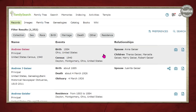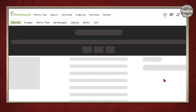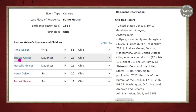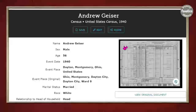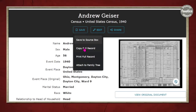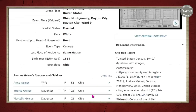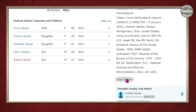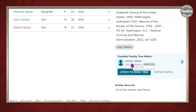Here's the one I was looking for. Since it's not yet attached to a family tree, I need to click on the index to see if this family looks like what I expected. There's his wife Anna, his daughter Teresa, Marcella, Harry, and Robert — and I'd actually be looking for Robert. I can now save this to my source box, copy the full record, print it out, or attach it to the family tree. FamilySearch thinks it has found Andrew already in my tree, which is fantastic, so I'll go ahead and click 'Attach to family tree.'